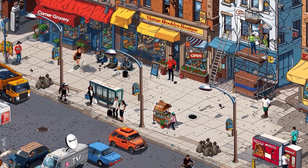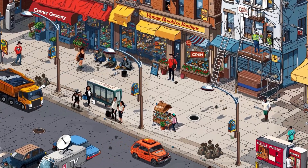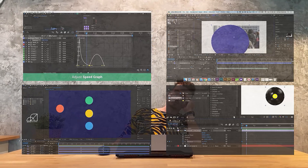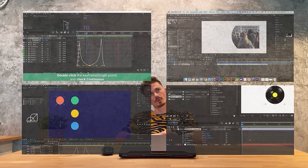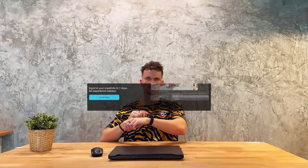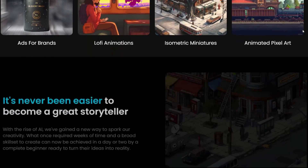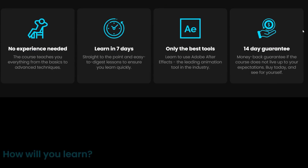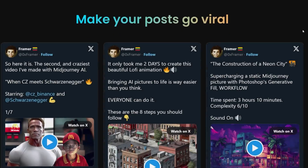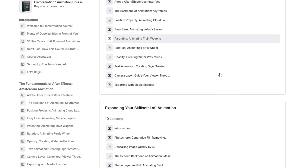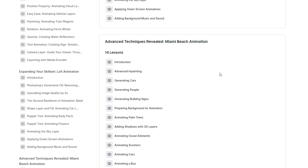Now you need to apply all these techniques to all the assets you have. But what if you've never used After Effects before and aren't familiar with the fundamentals of animation? You have two options: you can either watch a bunch of tutorials on keyframes, masks, and other features, or you can check out my FramerMotion online course — tailored to teach you how to bring AI or any other picture to life in less than seven days, in the most professional and easy way, even with no prior experience.